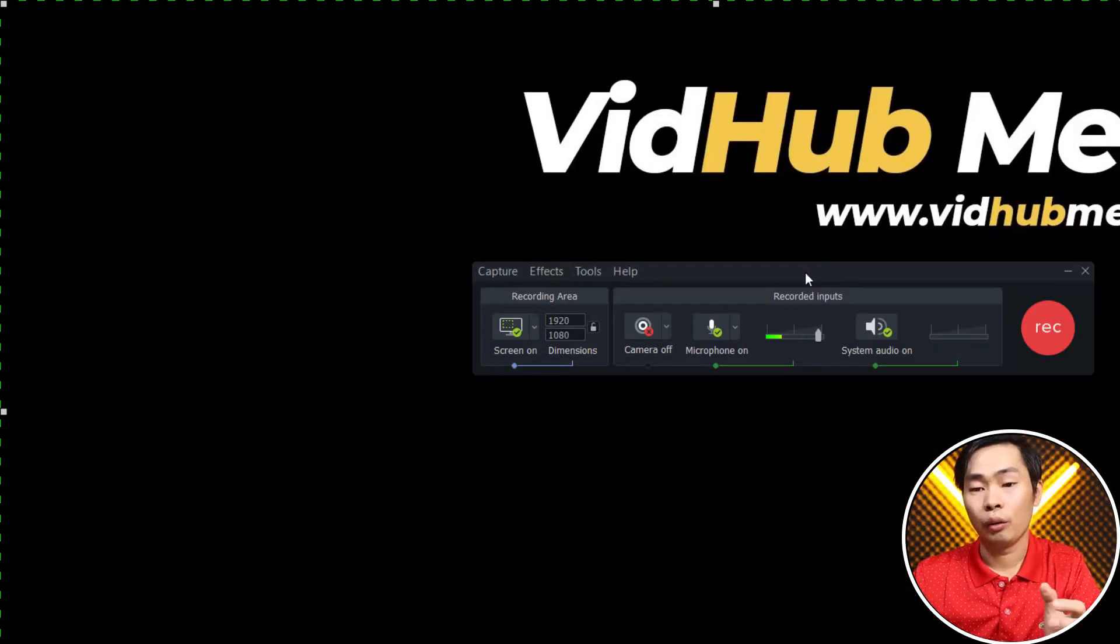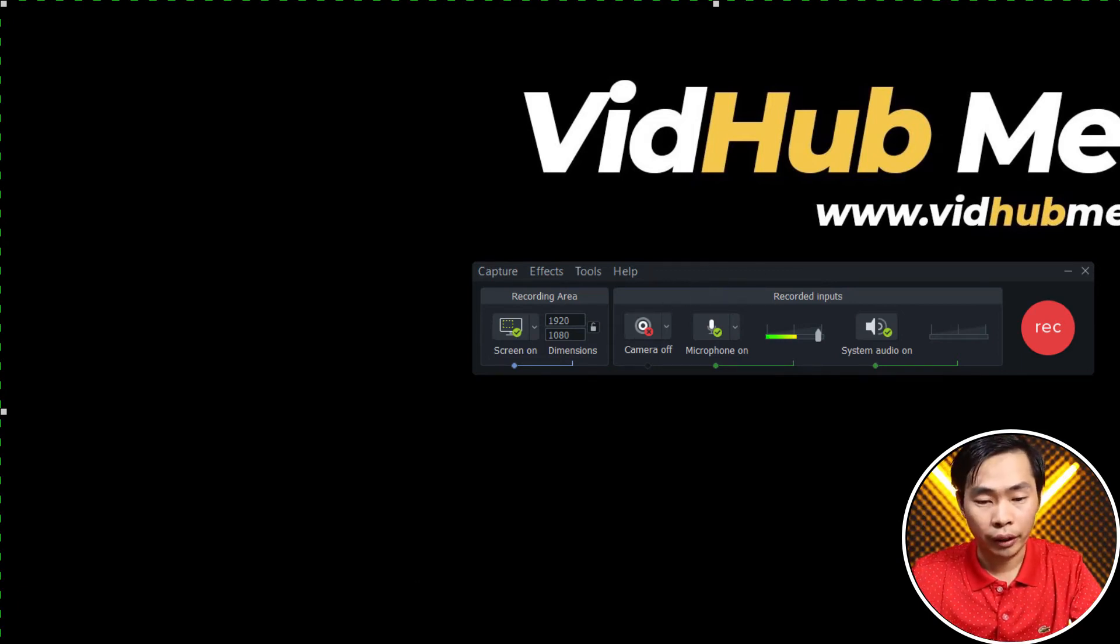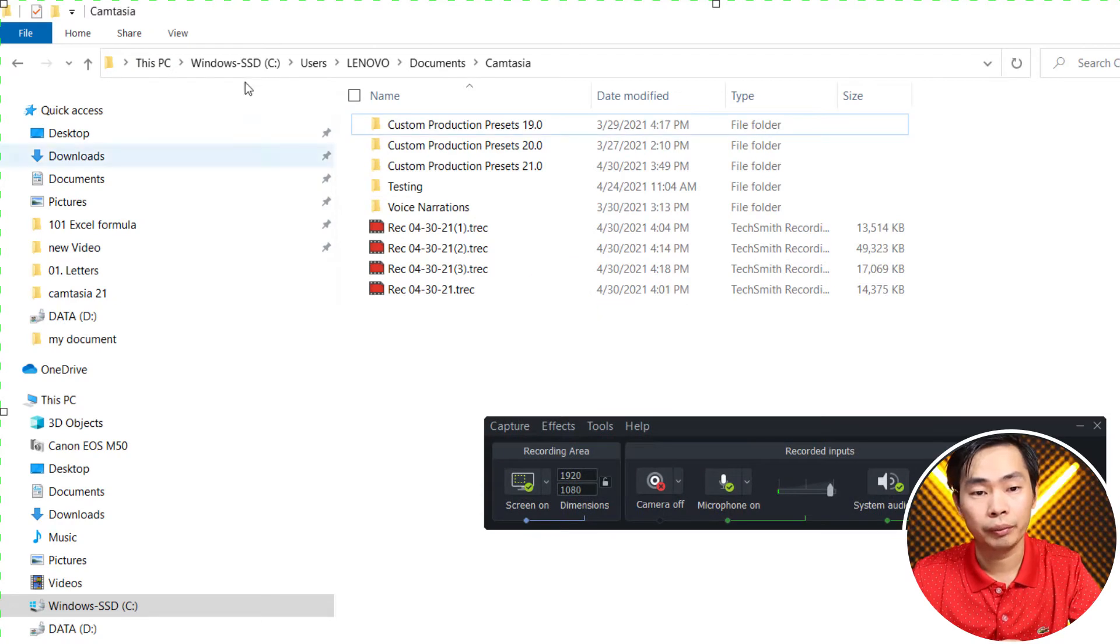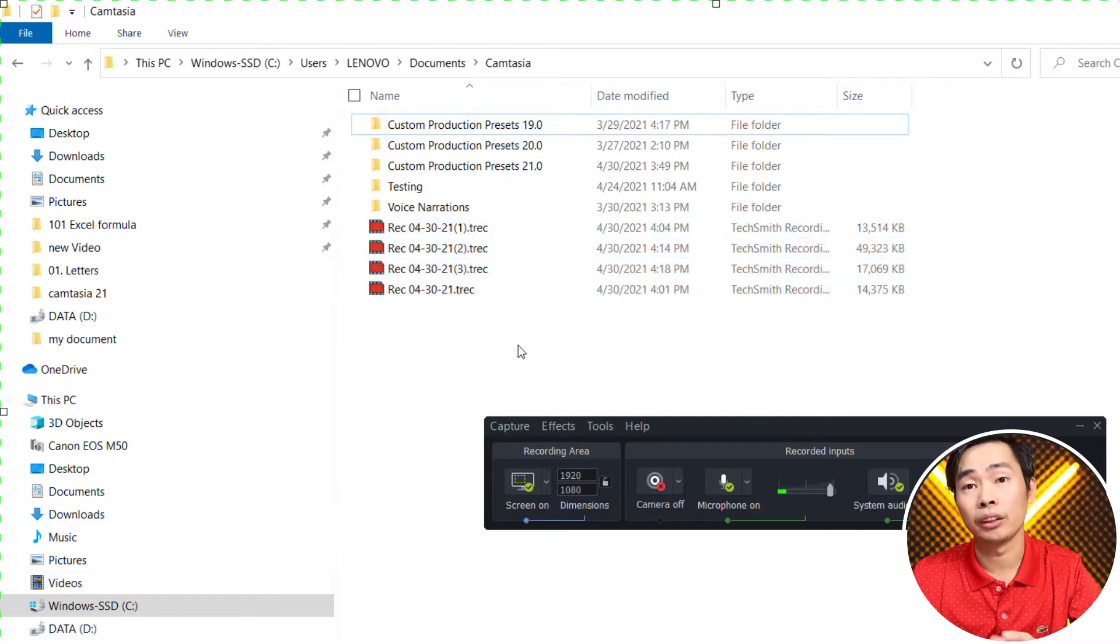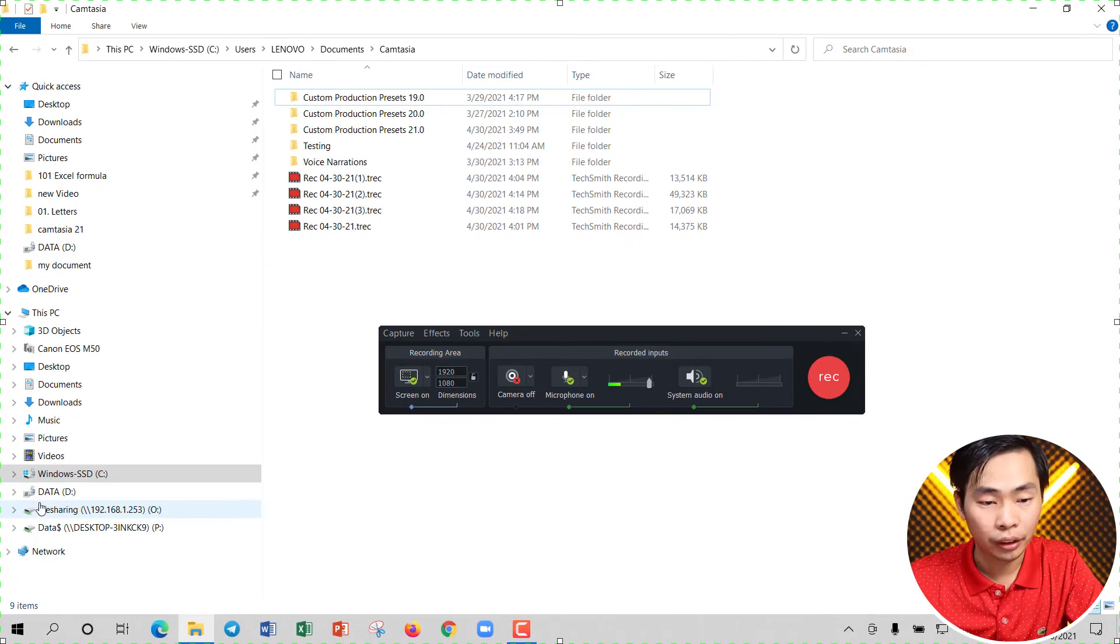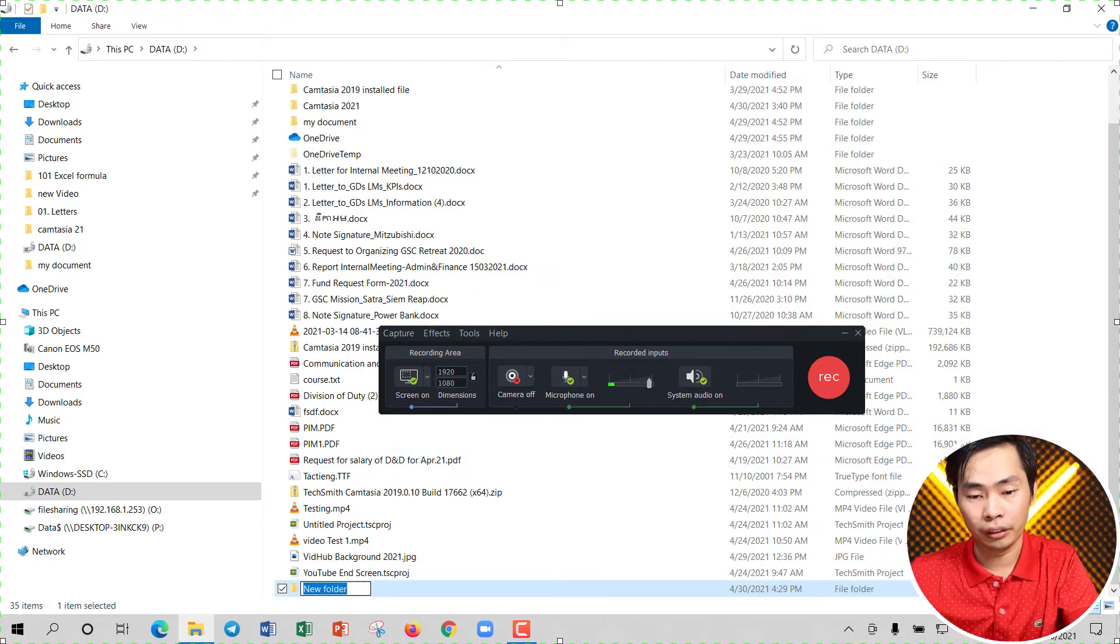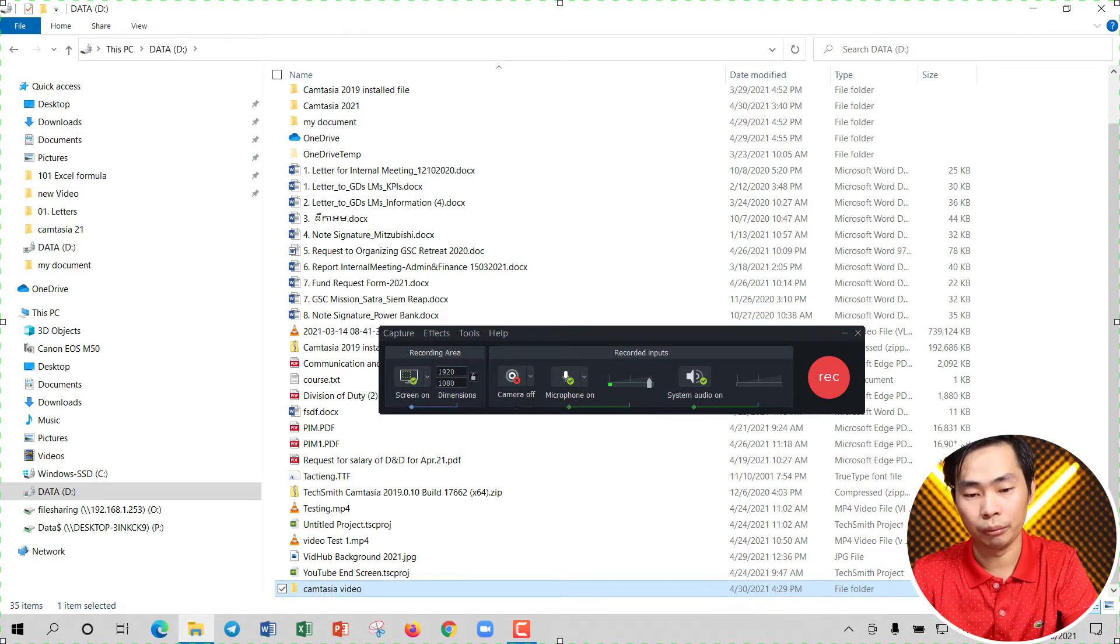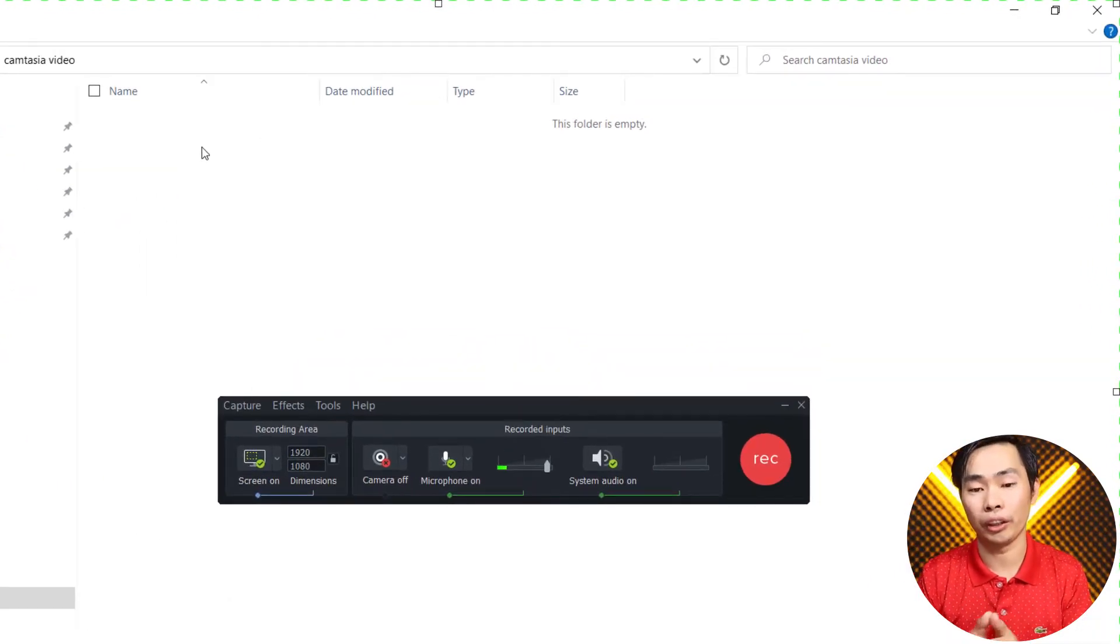When we record in Camtasia here, usually our original file goes to drive C, user, and the name and Camtasia here. So it eats up your drive C or Windows space. We will change the location to another one. For example, I use drive E. I create a new folder, let's say Camtasia video for example. So I will put the new record in that location.